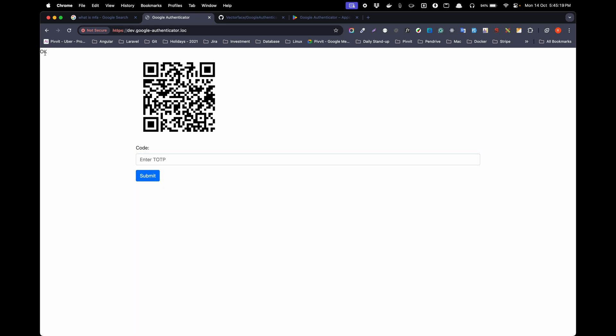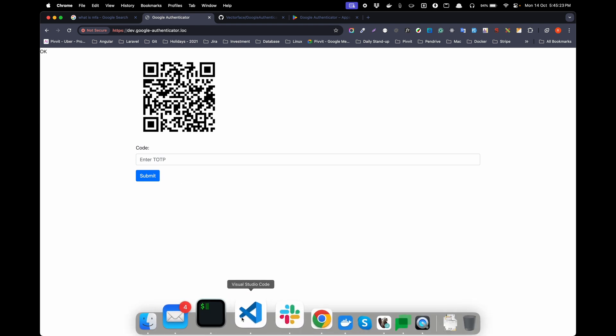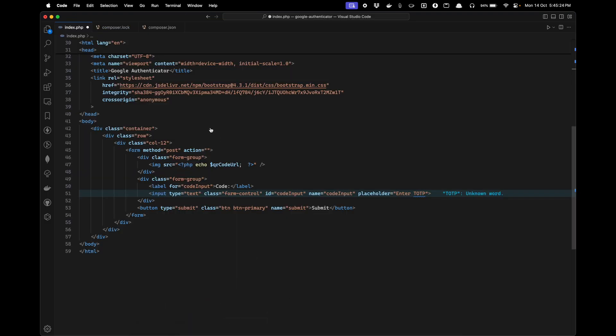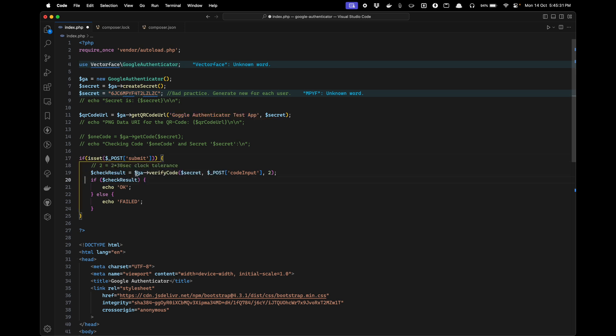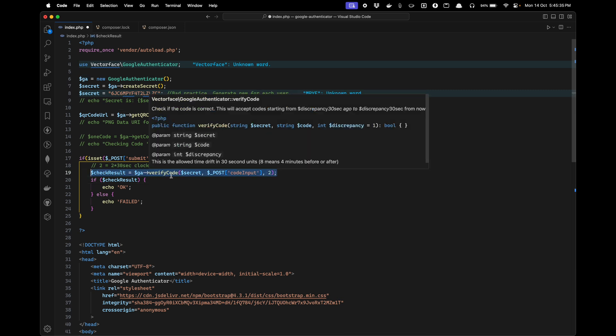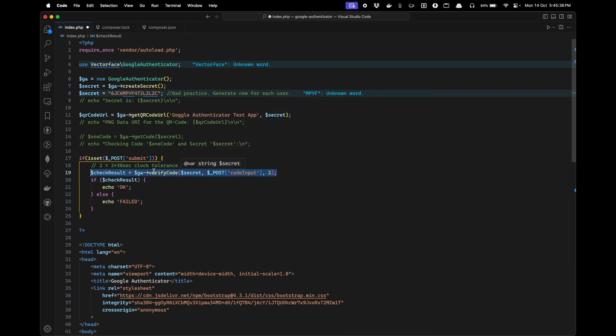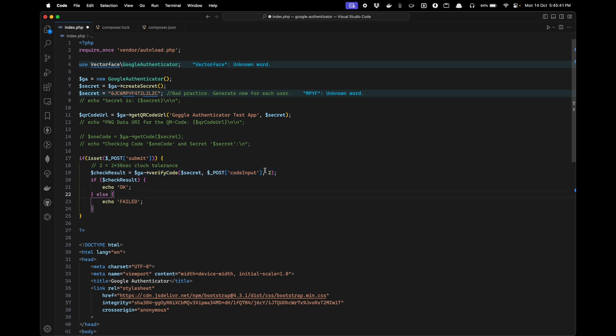So this is how it works after the form is submitted. We are checking if the form is submitted or not, and then this line ensures that it verifies and returns whether it is a successful verification or whether it failed. The number represents how many seconds it should refresh and check.